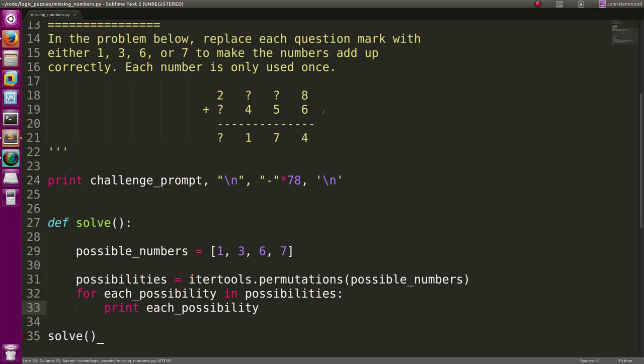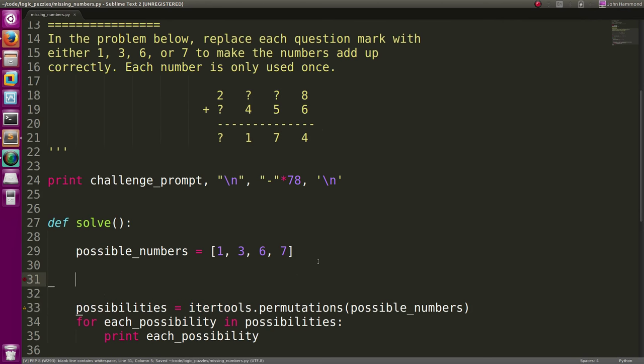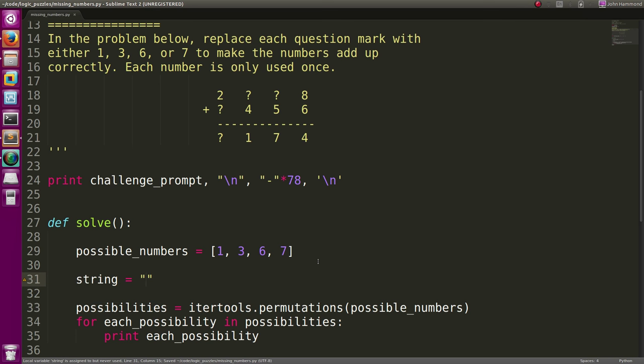Now let's actually fill them into that equation that we have up there. Let's get that as a string. We can just say string equals, and I'm just going to actually just put these numbers in here, with the question marks treated as if they're part of the values, 4, 5, 6.